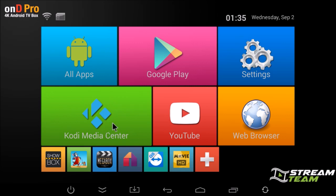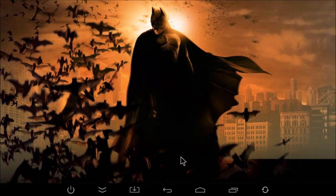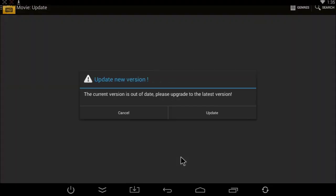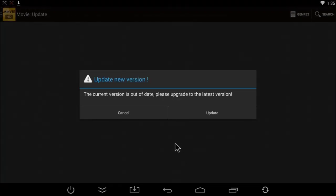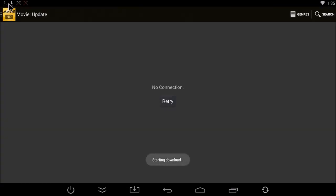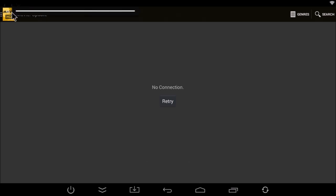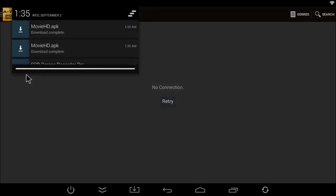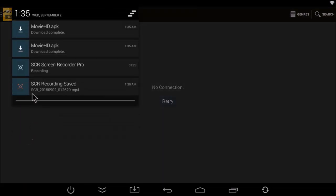So right now Movie HD has an update. If I go ahead and click on it, it's going to open and tell me there's a new version available. If I click on update, you're going to see in the top left hand corner here a little down arrow. That's just downloading the new version. If I click and drag down, you're going to see here Movie HD.apk is now download complete.